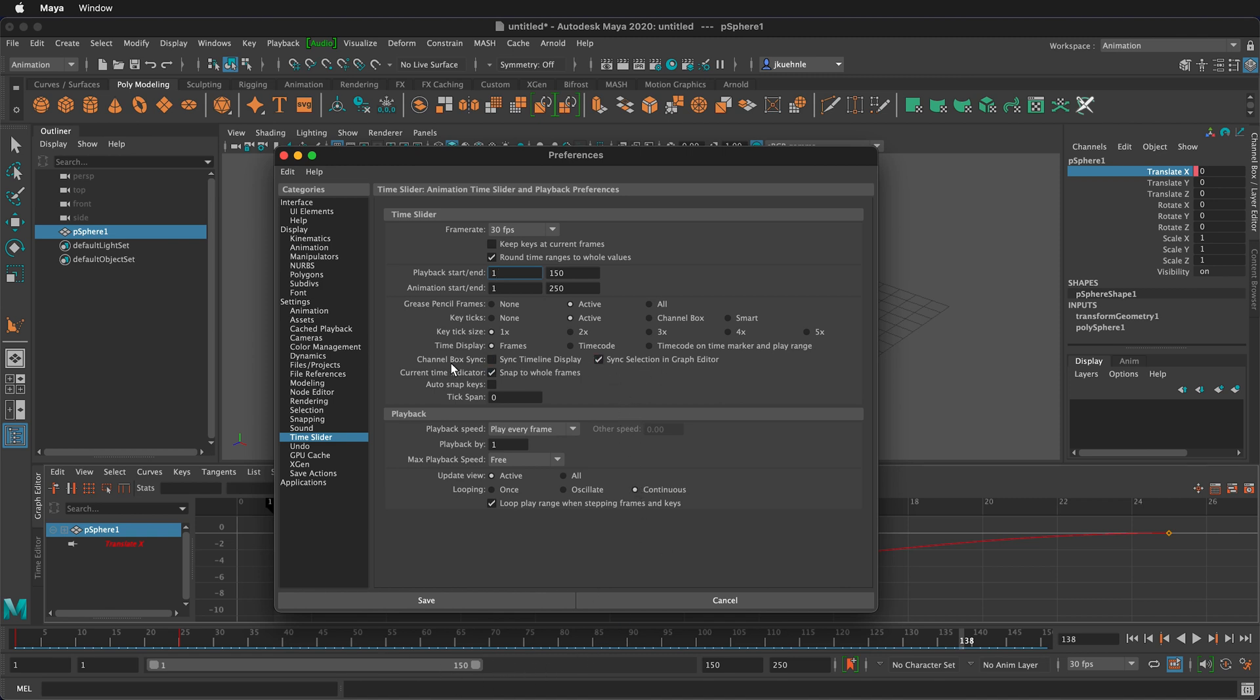Next you can sync the channel box to the timeline display or the graph editor. That means the same keyframes are going to be shown here so you can see the translate X in the channel box and then down here in the timeline I have translate X selected.